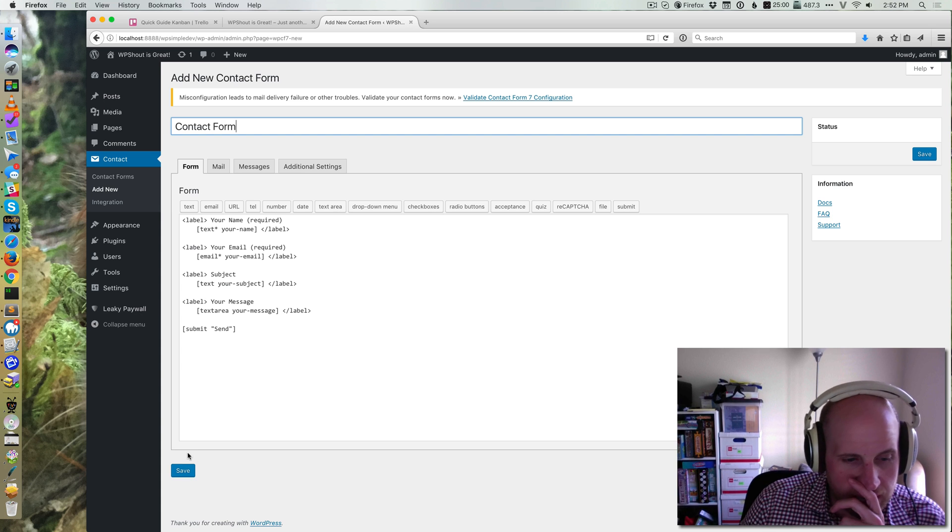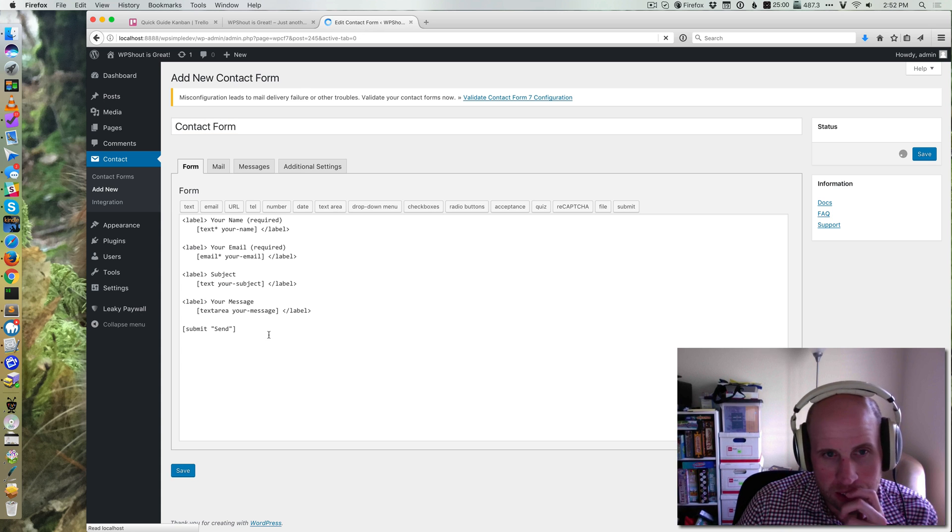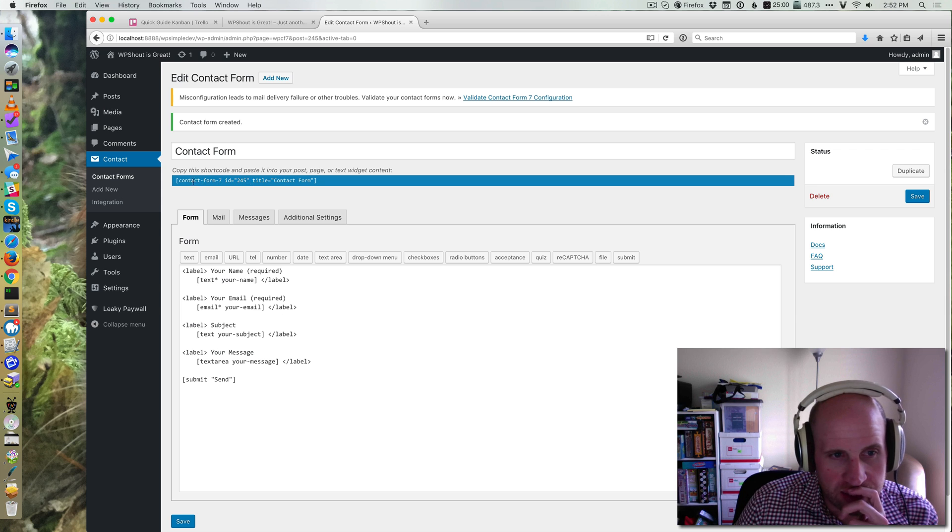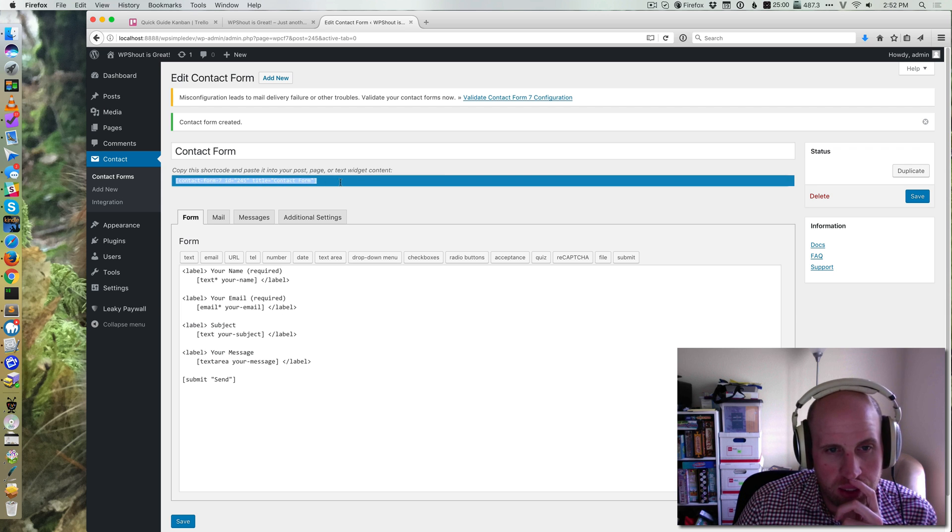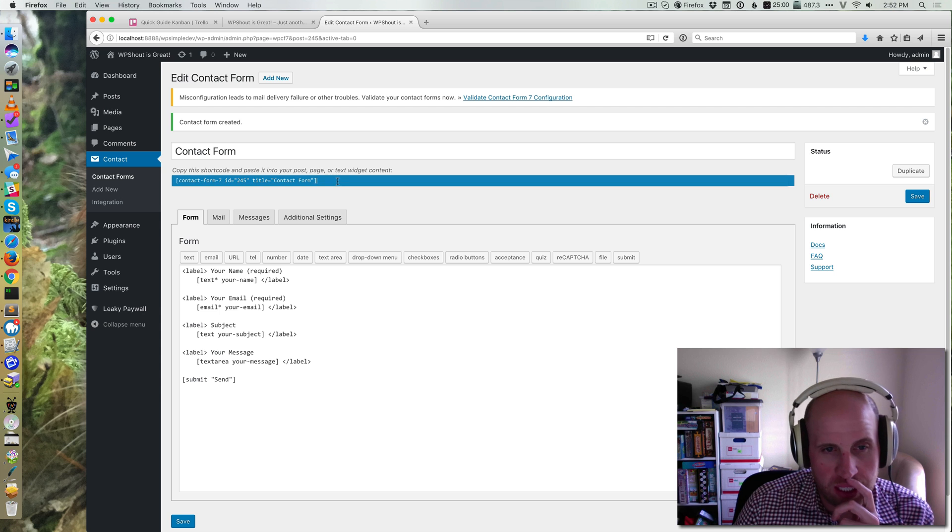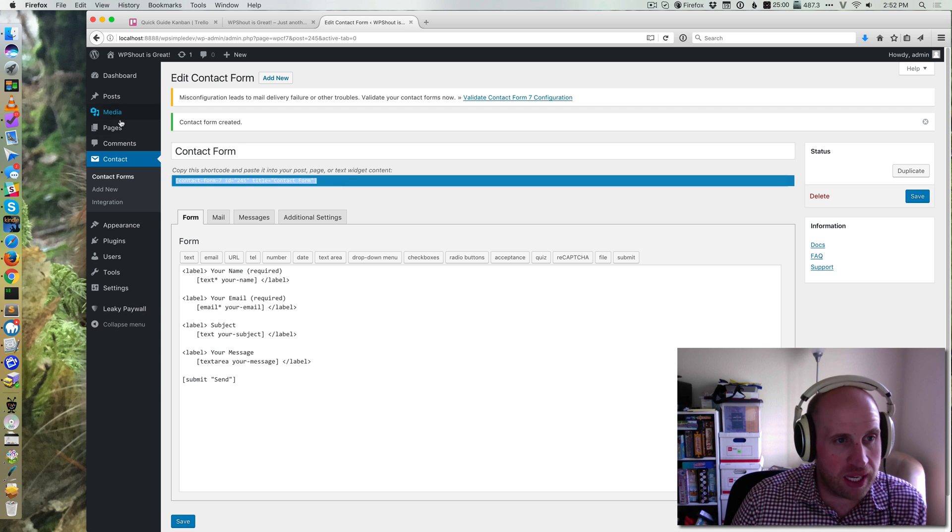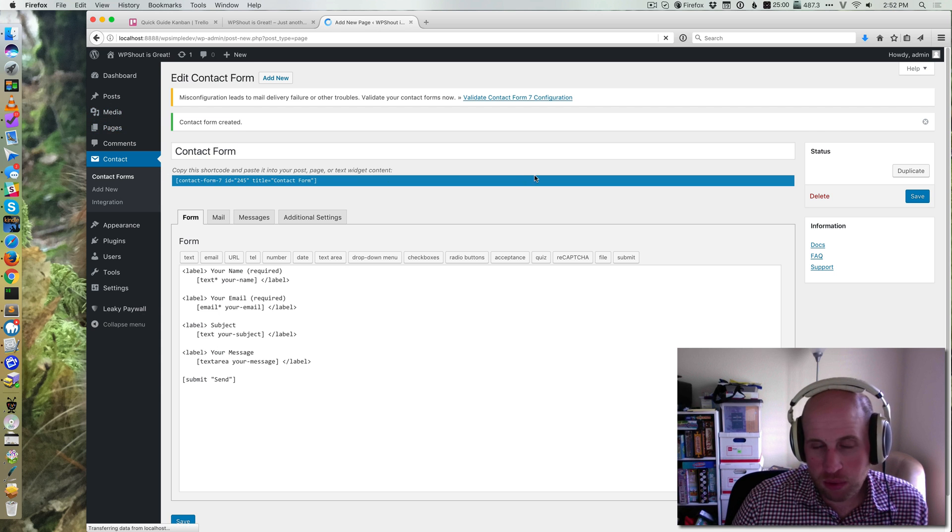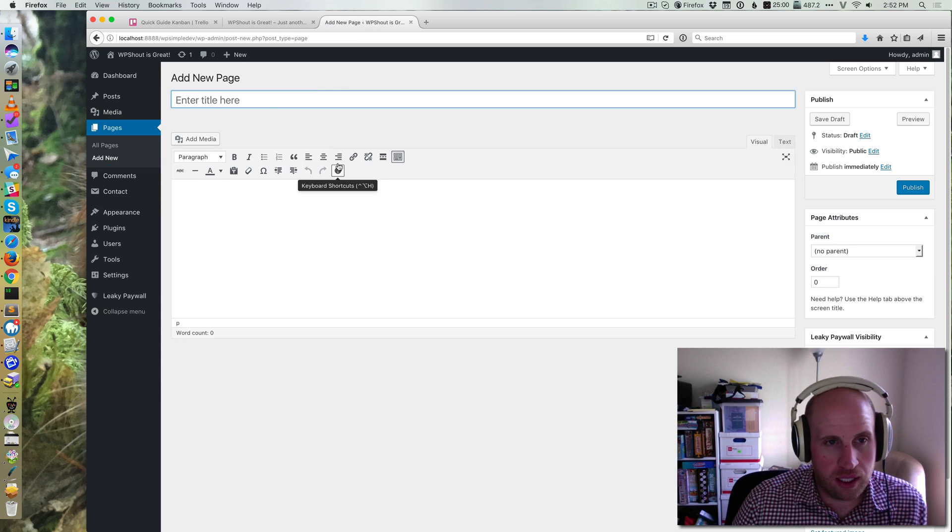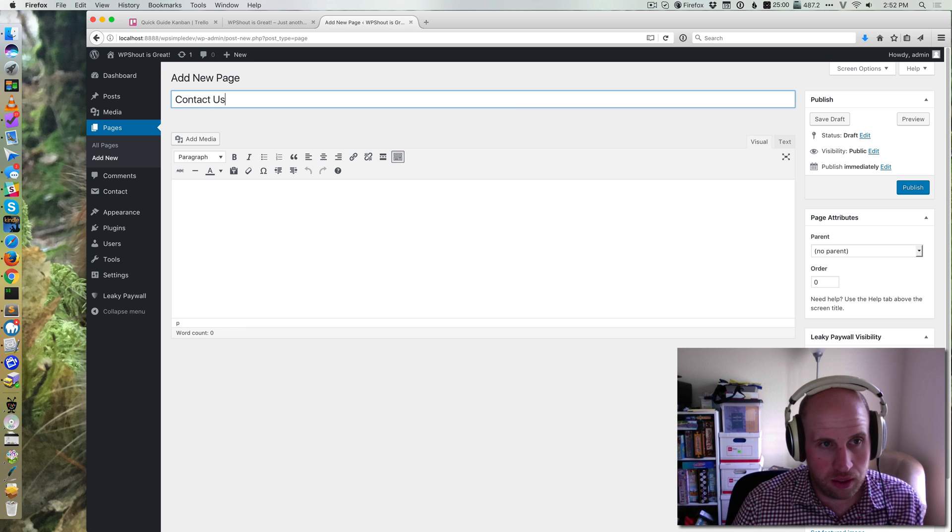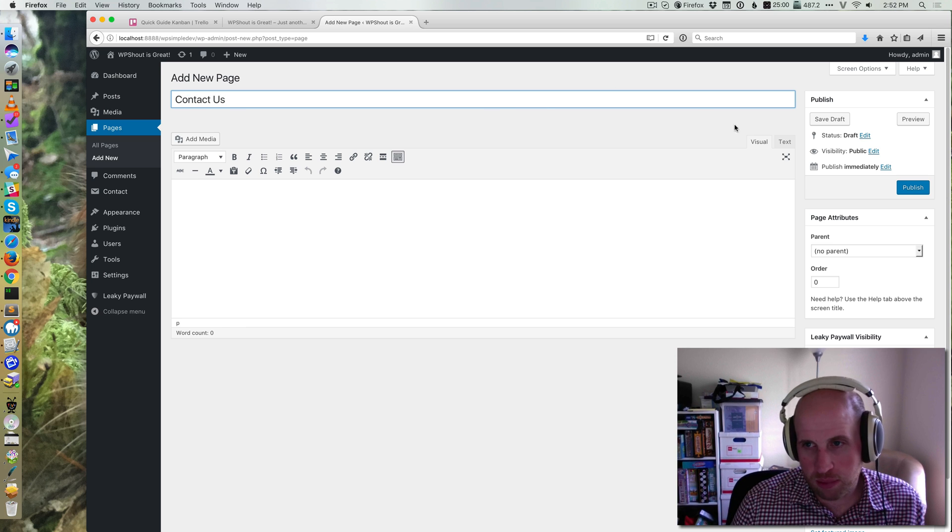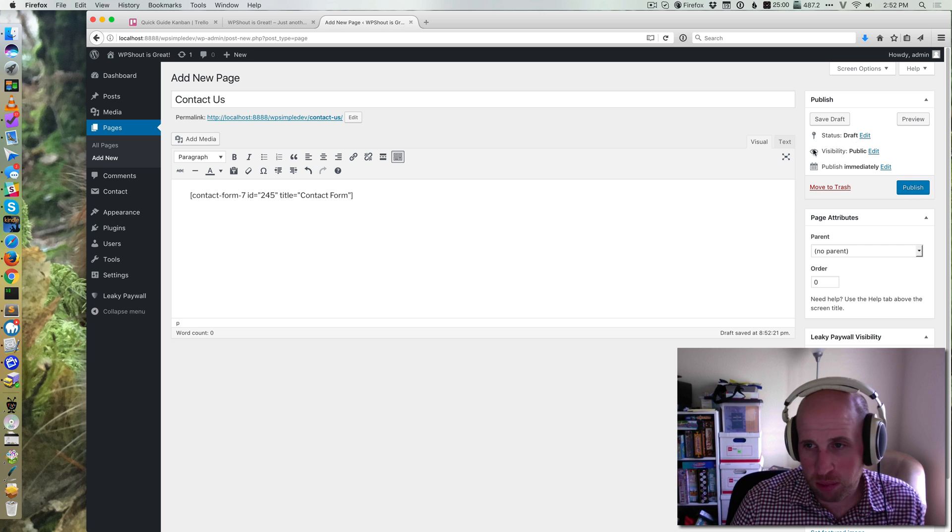So I'm going to save that, and then that gives me this shortcode that says copy the shortcode and paste it into any post, page, or text widget content. So I'm going to make a new page and I'm going to call it Contact Us because this is the common use case, and then I'm going to drop in the shortcode.